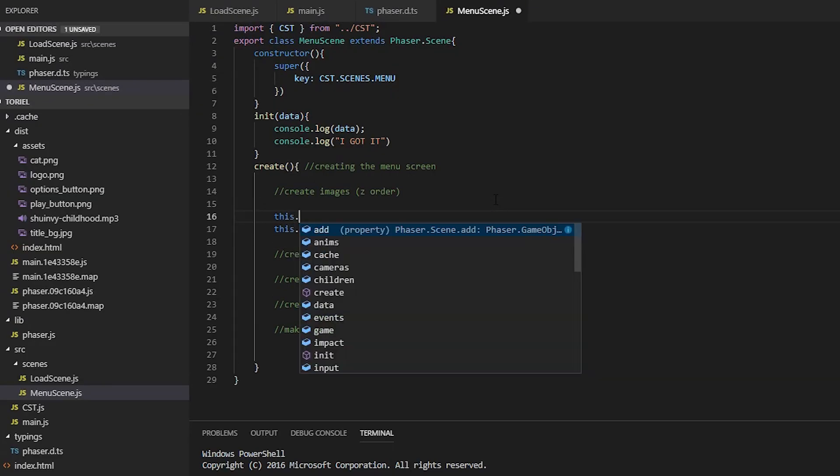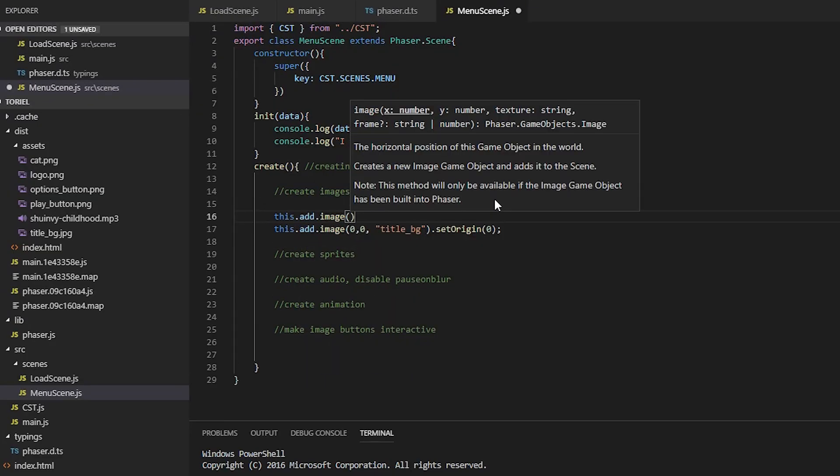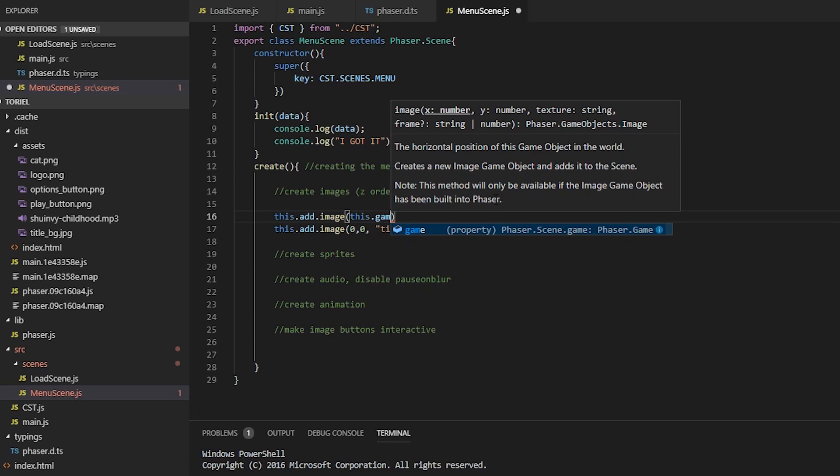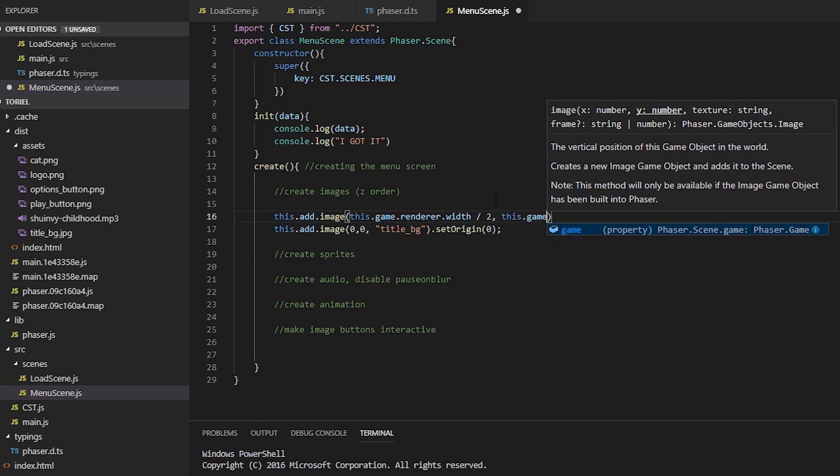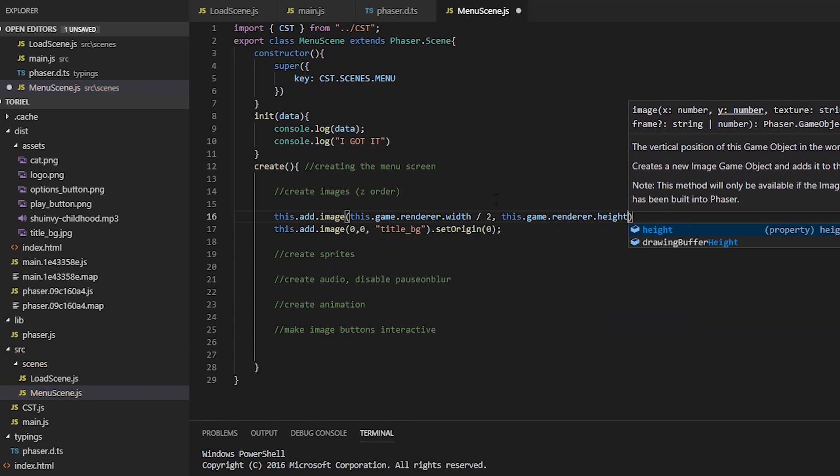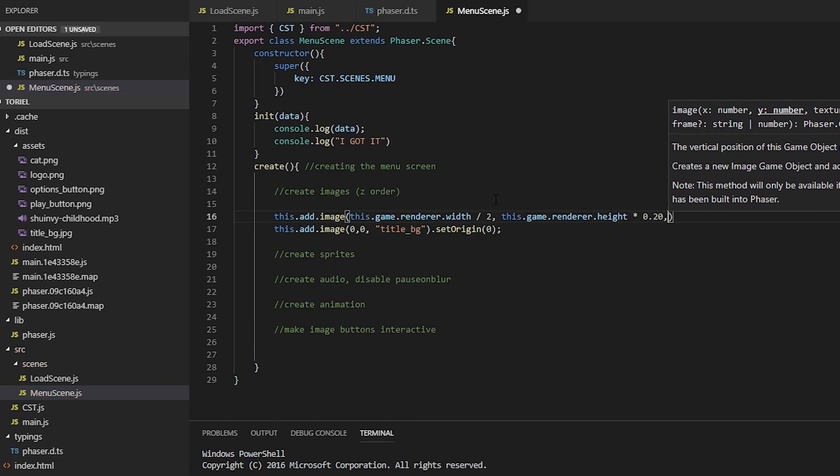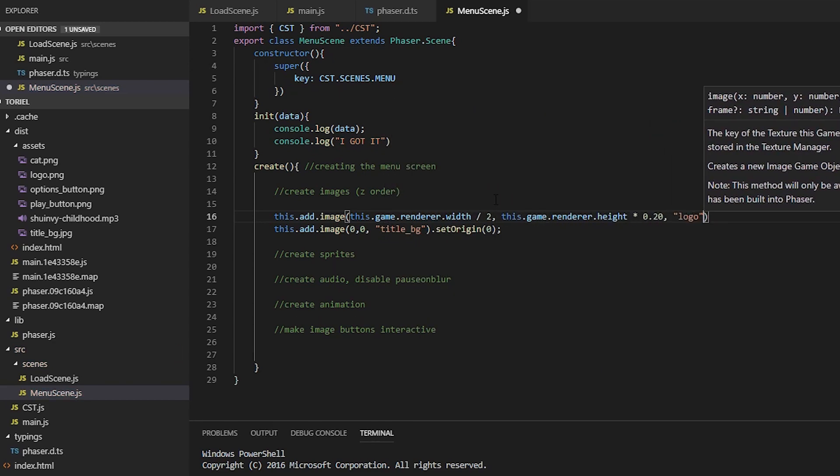Adding the logo in, we want to center it. So we're going to take half the width and we want to push it a little bit down. So we're going to take 20% of the height.